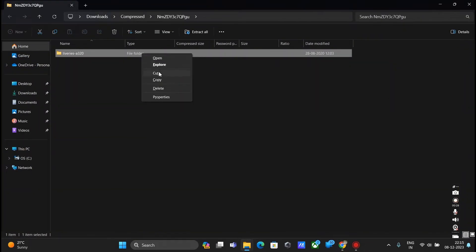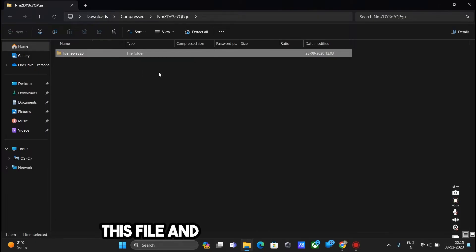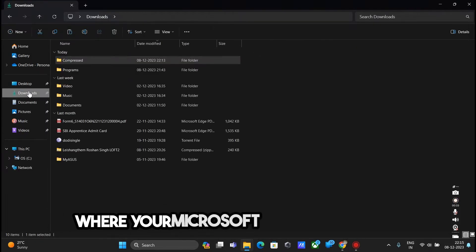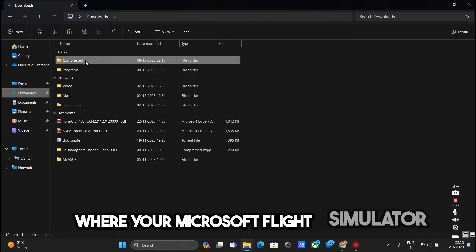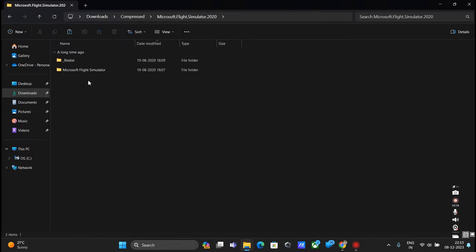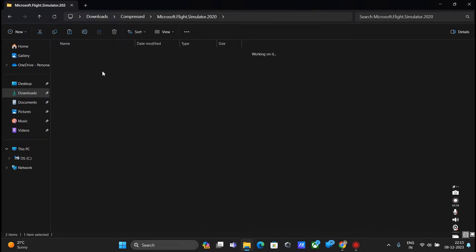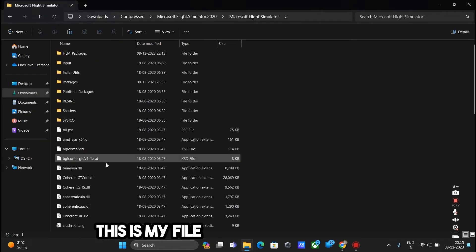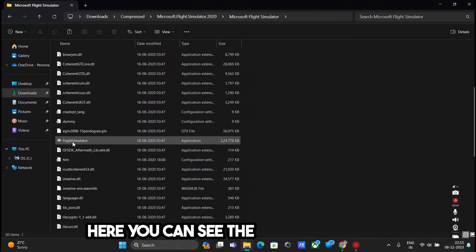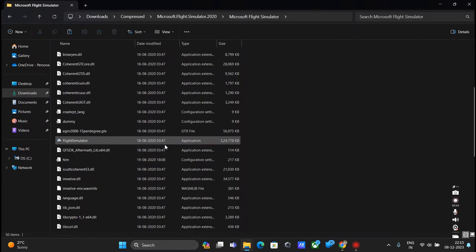Copy this file and go to the file location where your Microsoft Flight Simulator is located. This is my file location for the game, here you can see the game application.